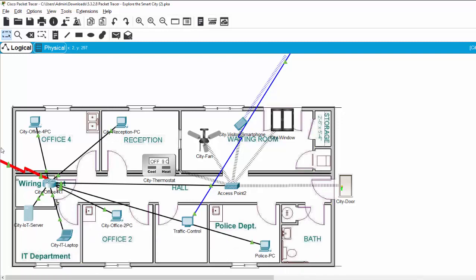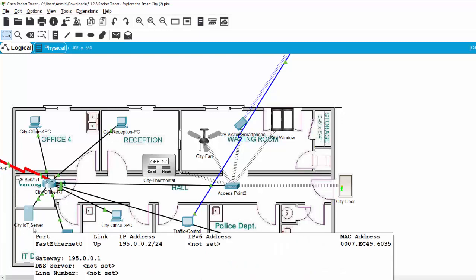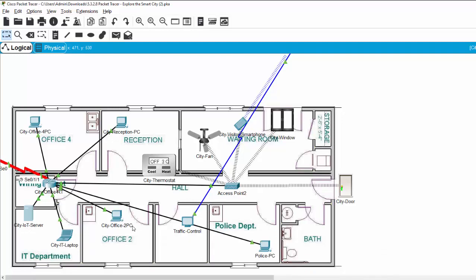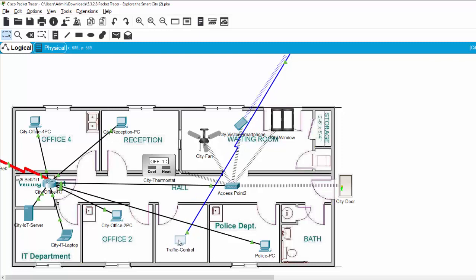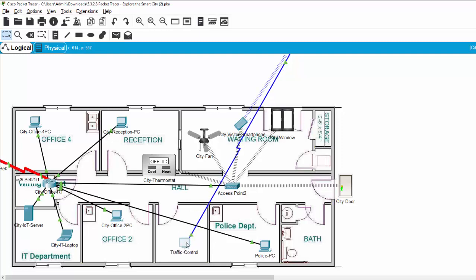The IT department with the city IoT server. All the data from other zones is collected and stored in the city IoT server. And we have Office 2, the traffic control connected to the smart traffic through the Corsio cable, the police desk, the bathroom.